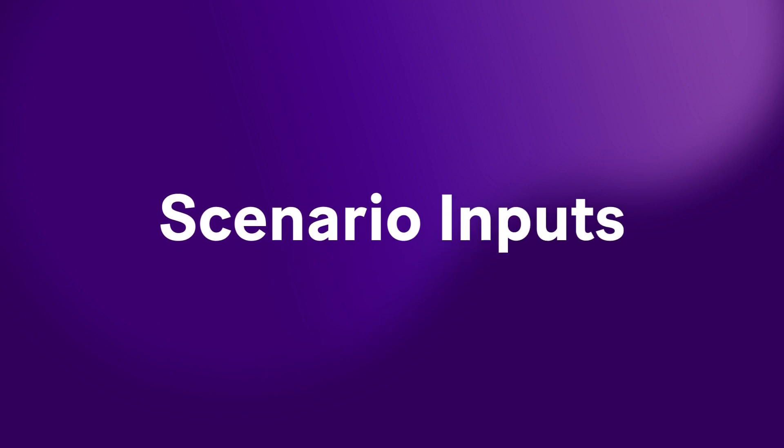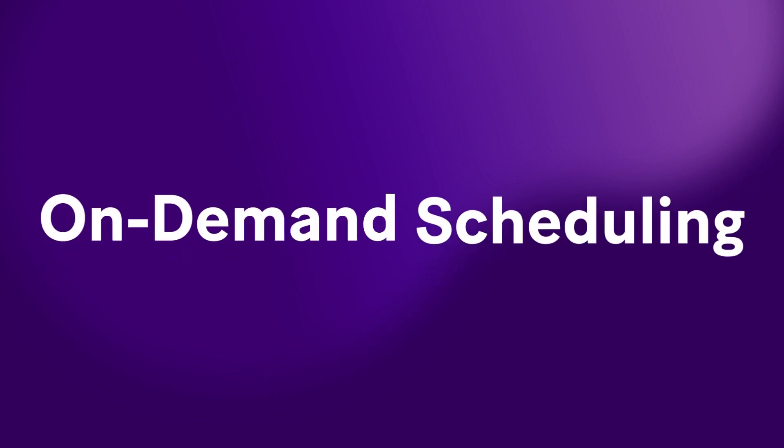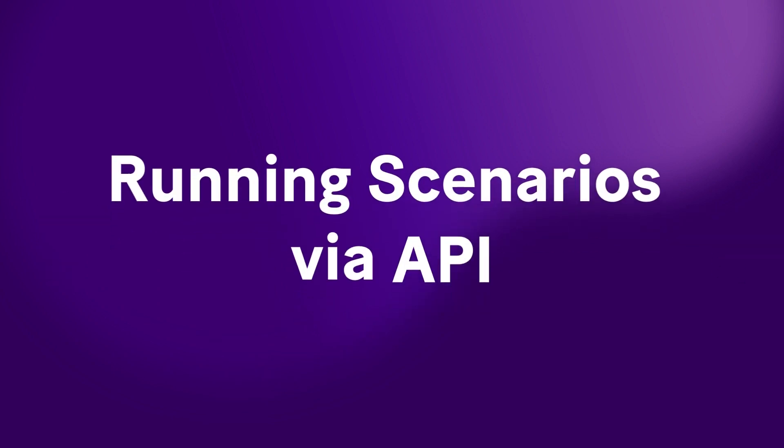Introducing Scenario Inputs, On-Demand Scheduling, and Running Scenarios via API.